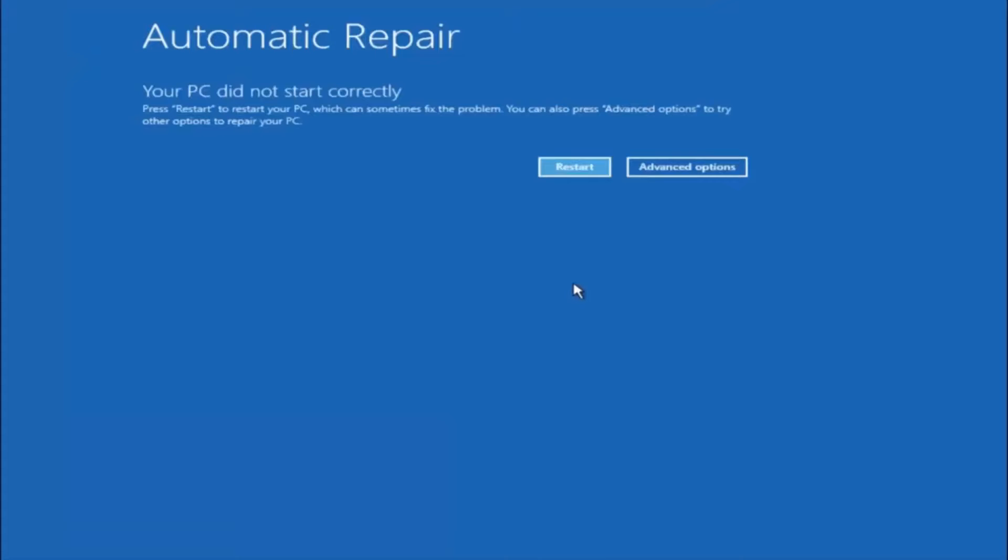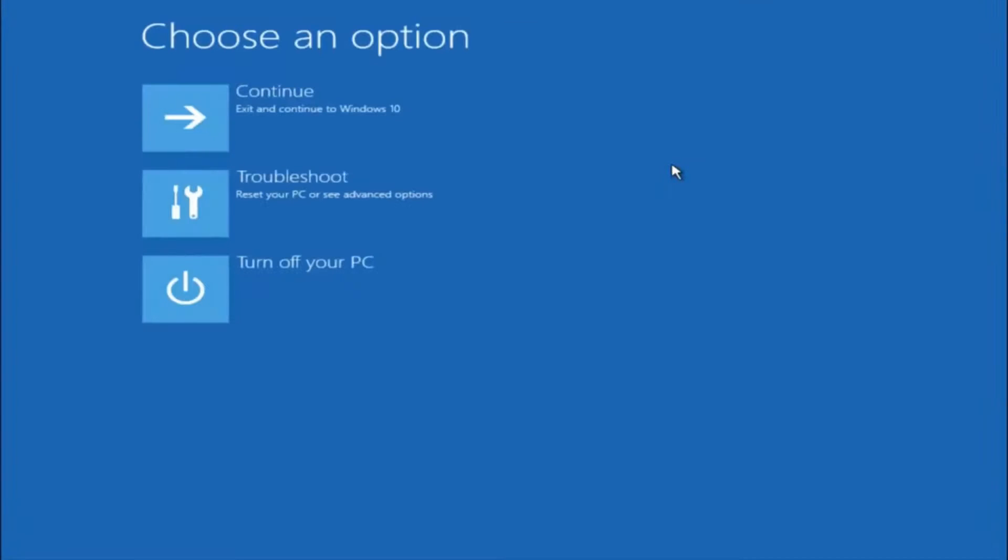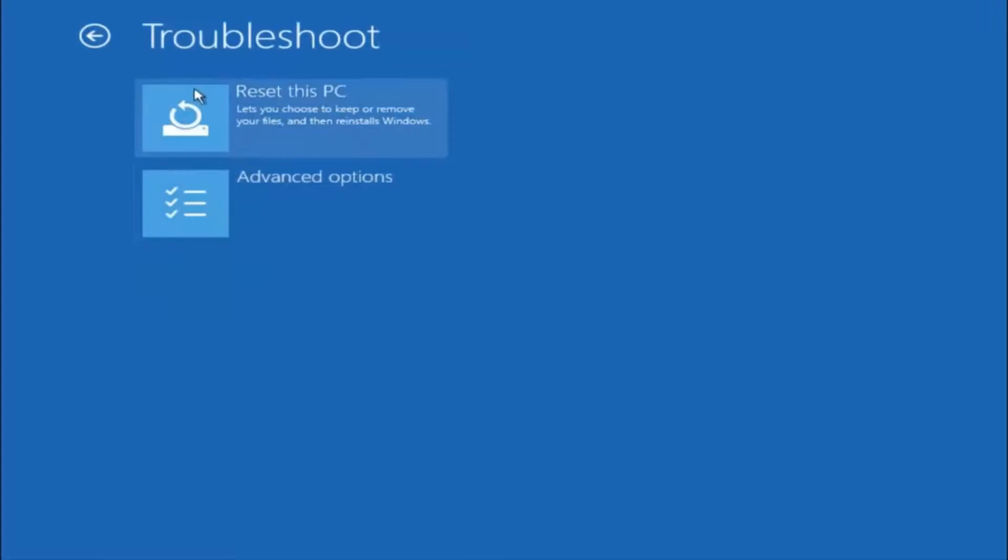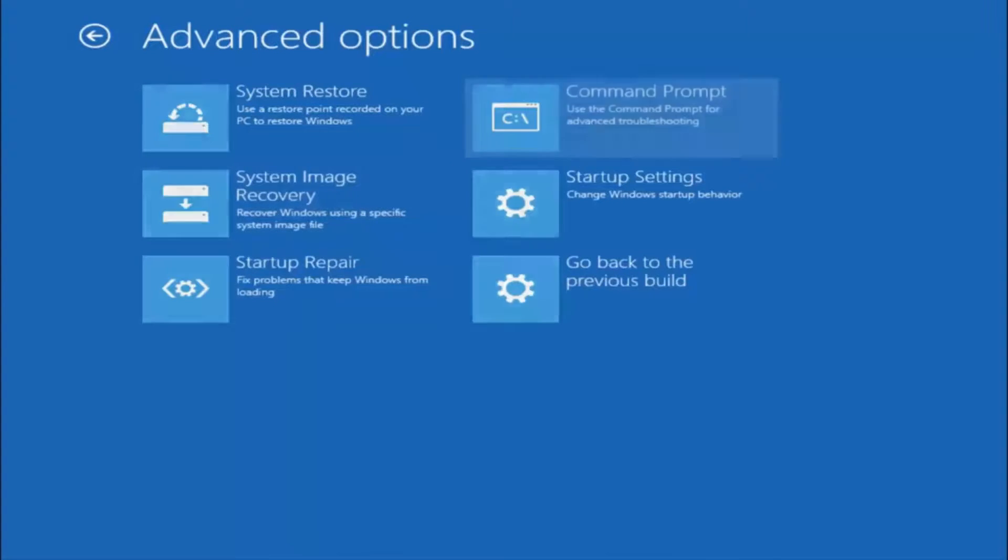Okay everyone so assuming that did not work, our third and final option today is going to be selecting advanced options. Select that button right there. Select troubleshoot underneath choose an option. Select advanced options. Top right tile should say command prompt. So you want to left click on that.